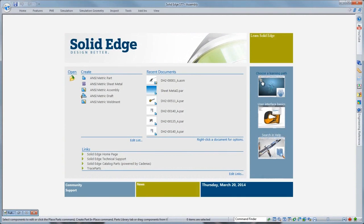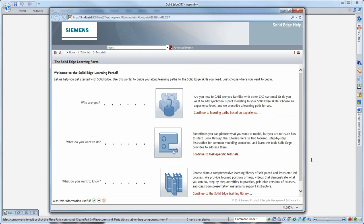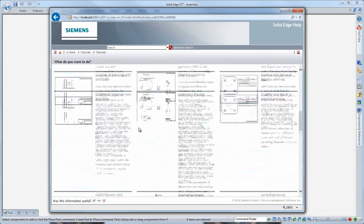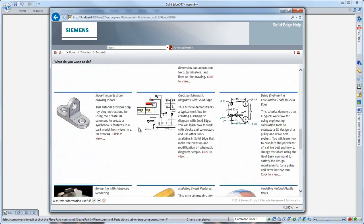As we open Solid Edge, note the intuitive visual startup screen, which serves as a navigable platform where you can jump straight into a modeling session.